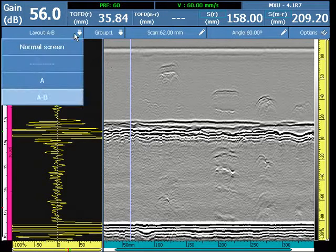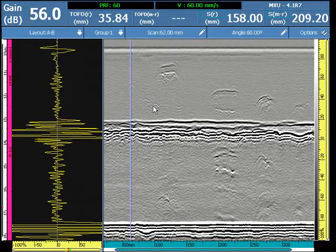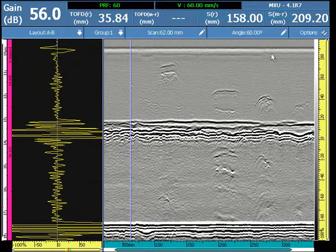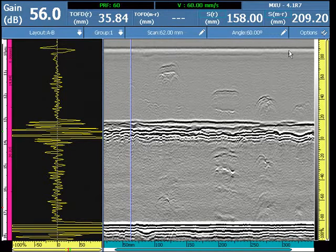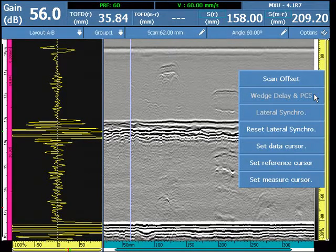OmniScan flaw analysis and characterization of TOFD indications is carried out in full screen mode using the A and B scan layouts. Prior to analysis, the file would have been straightened for the lateral wave, and during that we'll make sure that there are no defects in or around the lateral wave prior to straightening, so that they're not masked. The calibration was performed using a wedge delay in PCS.